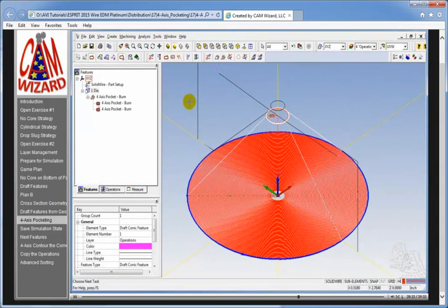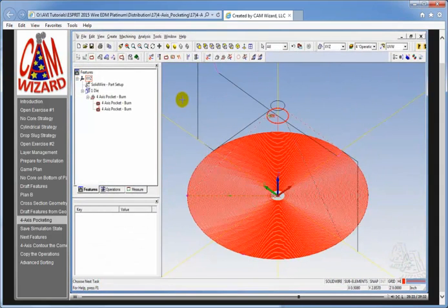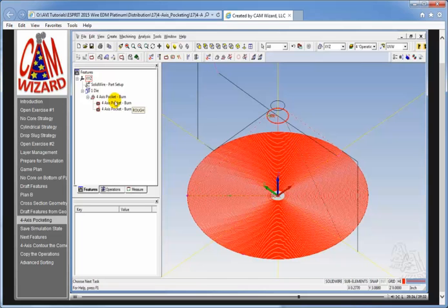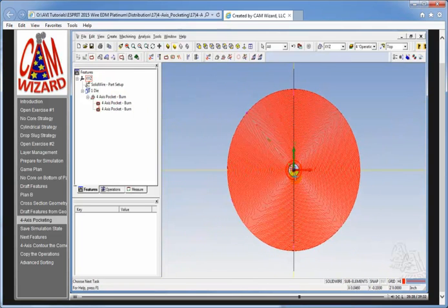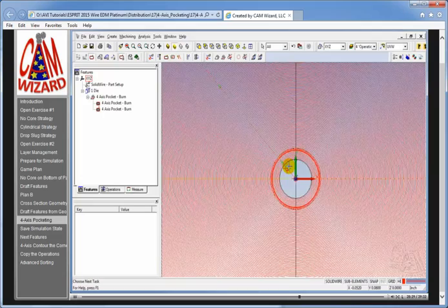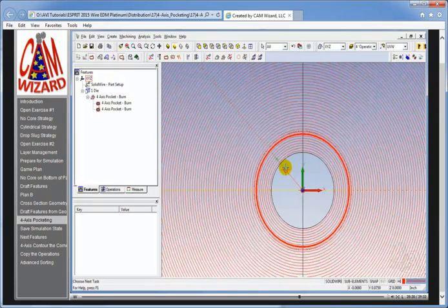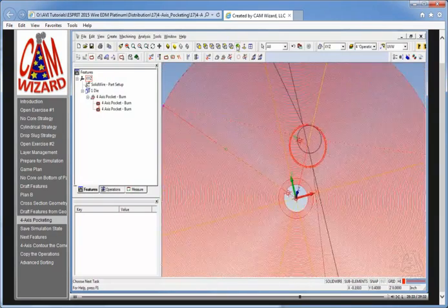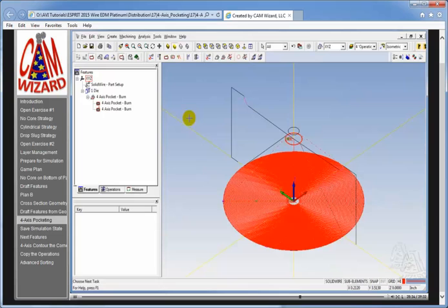And it's going to calculate our toolpath. And there's our toolpath for the part. And you can see where it's going to start the wire. We get a top view so you can see a little better. And it's going to work its way in cutting out the part. Get an isometric view.